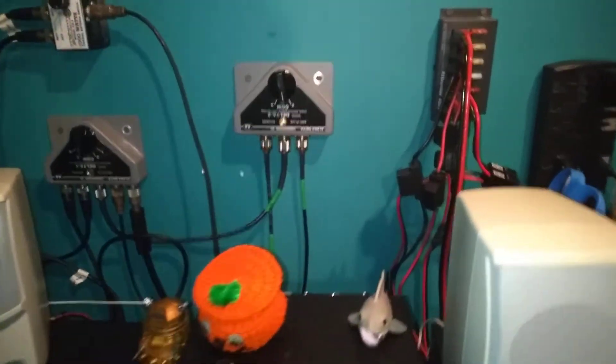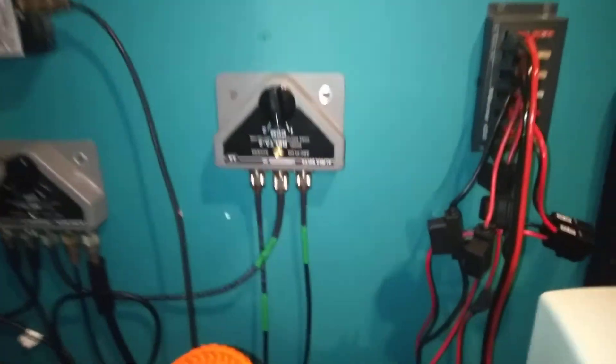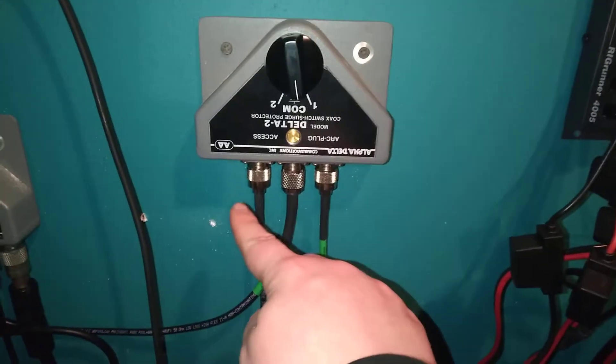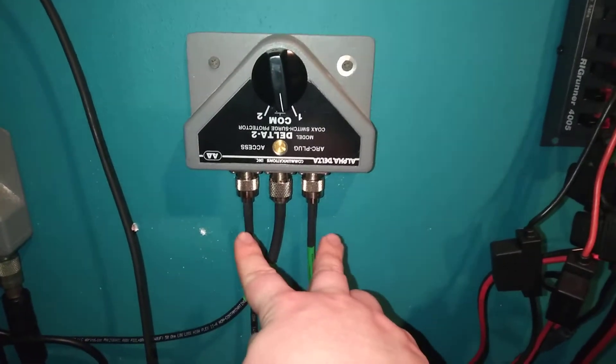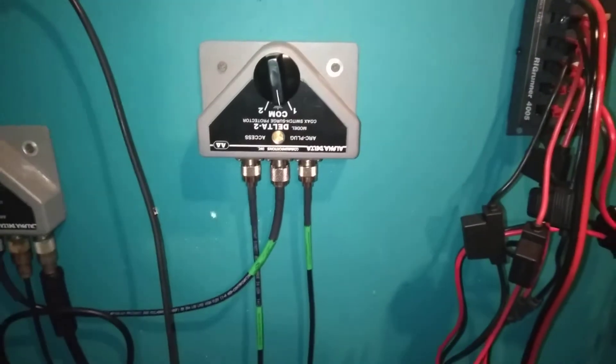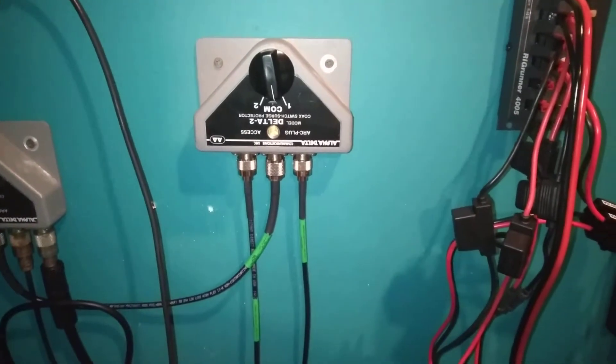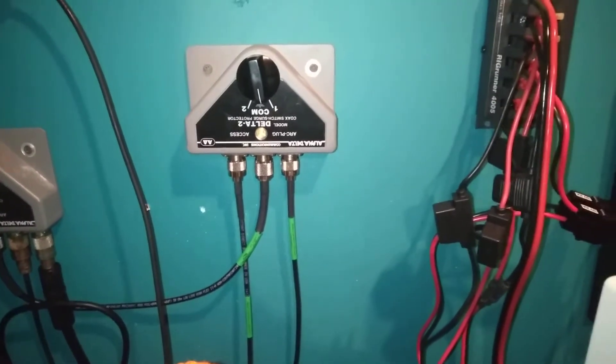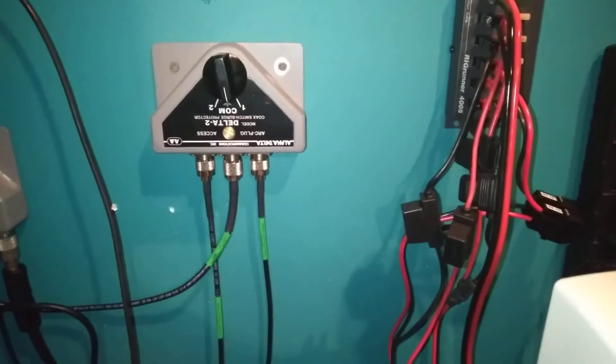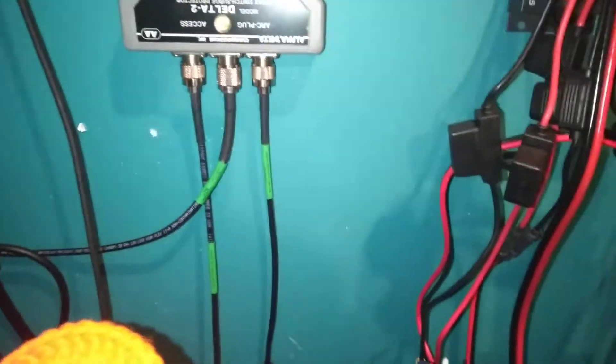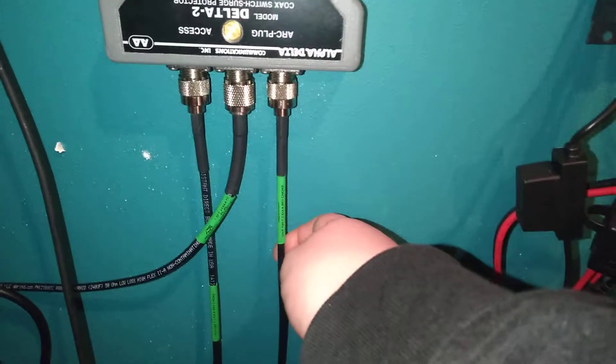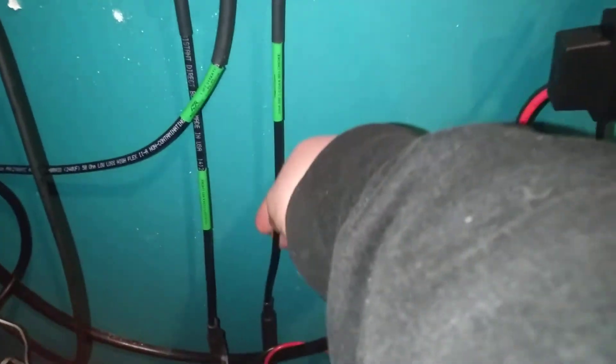These two right here are coming from the window where the coax is fed into the house using that Comet window pass-through. Can't quite remember what type this is, but it's made by Chameleon and it's got these ferrite beads or whatever you call them on here for dealing with interference.